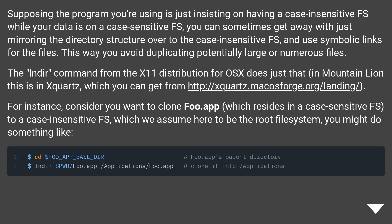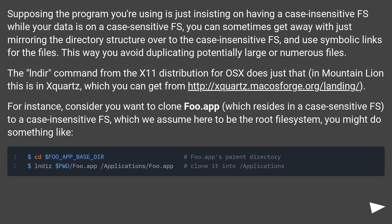Supposing the program you're using is just insisting on having a case insensitive file system while your data is on a case sensitive one, you can sometimes get away with just mirroring the directory structure over to the case insensitive FS and using symbolic links for the files. This way you avoid duplicating potentially large or numerous files. The lndir command from the X11 distribution for OS X does just that — in Mountain Lion this is in XQuartz, which you can get from the linked URL.